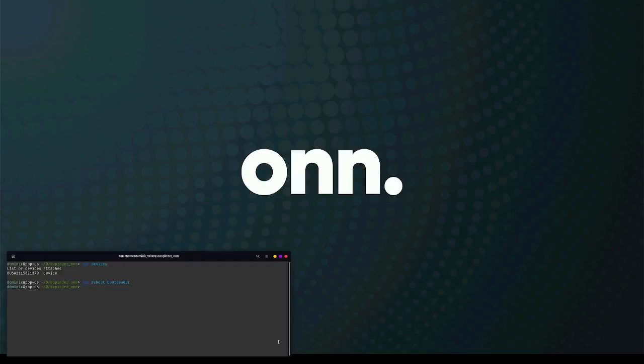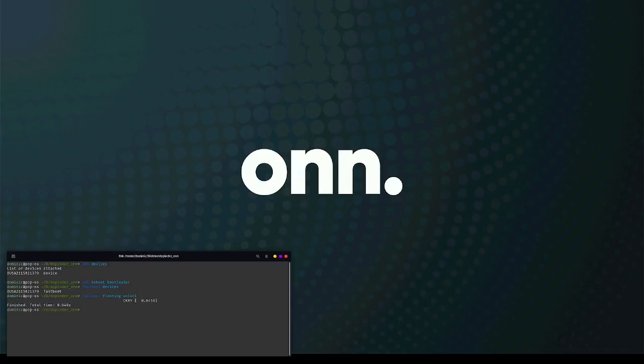The bootloader is just the screen for the ONN device. If we run fastboot devices, you'll see that we are connected. So now I'm going to unlock the bootloader. You're going to do fastboot flashing unlock. It's really fast to do that.